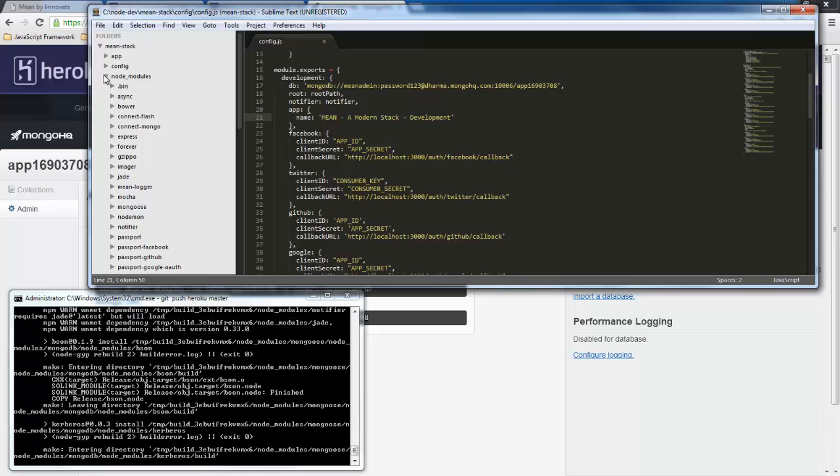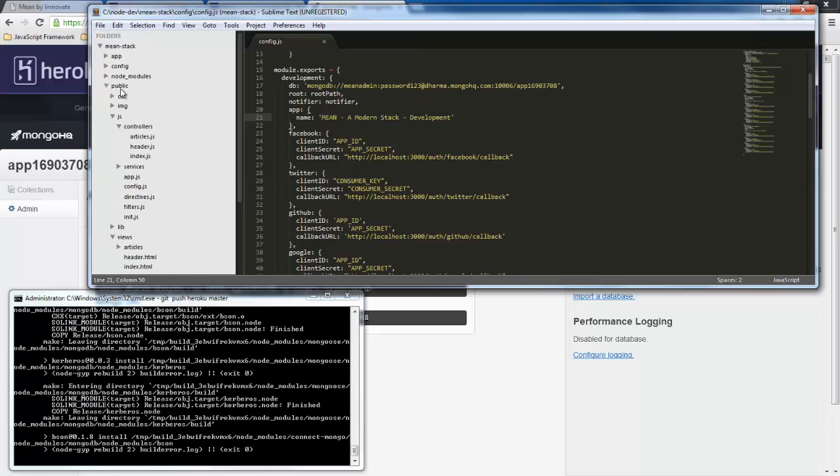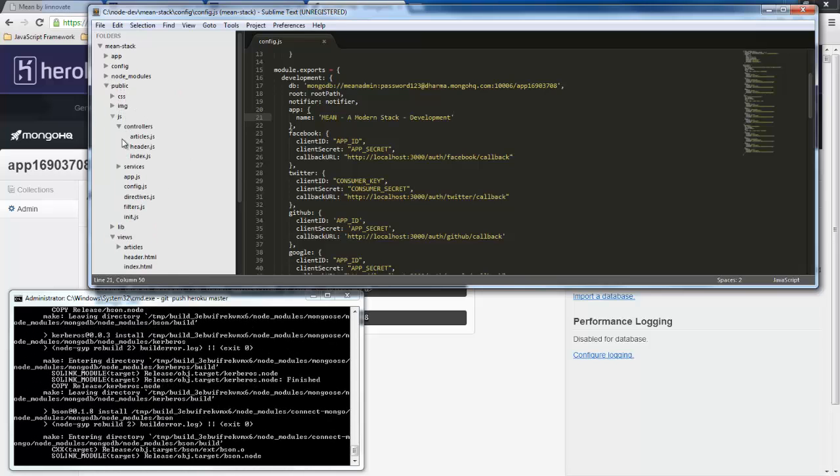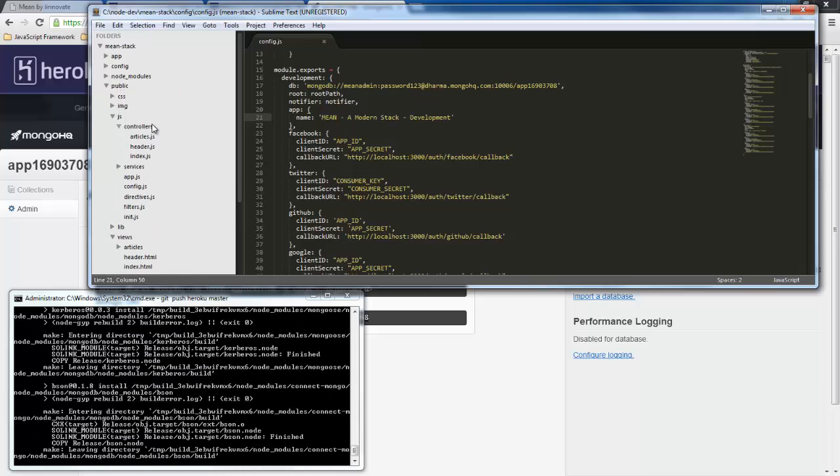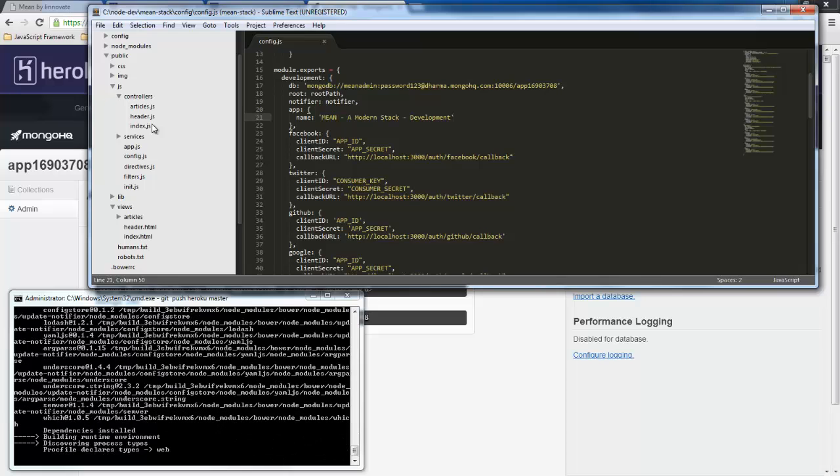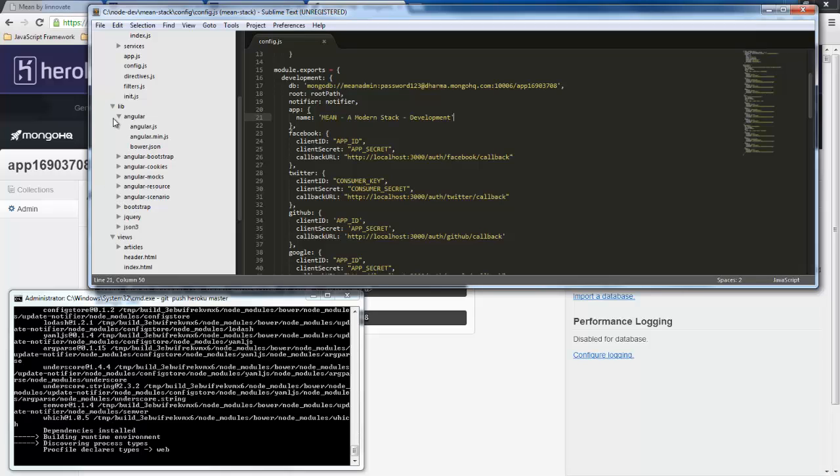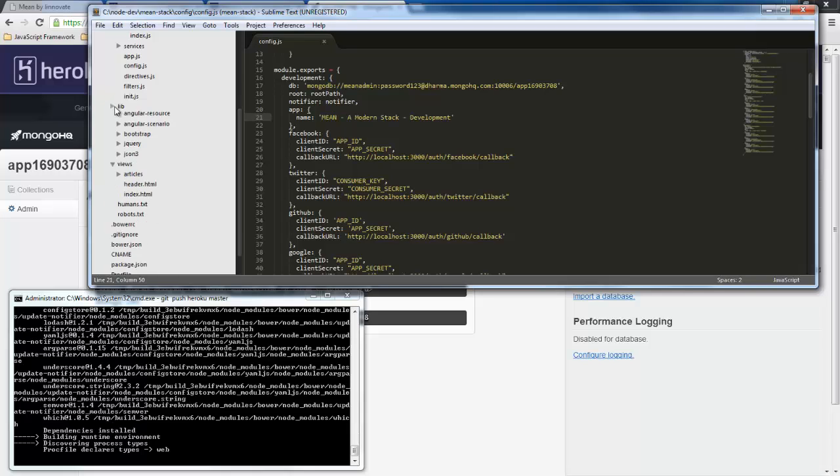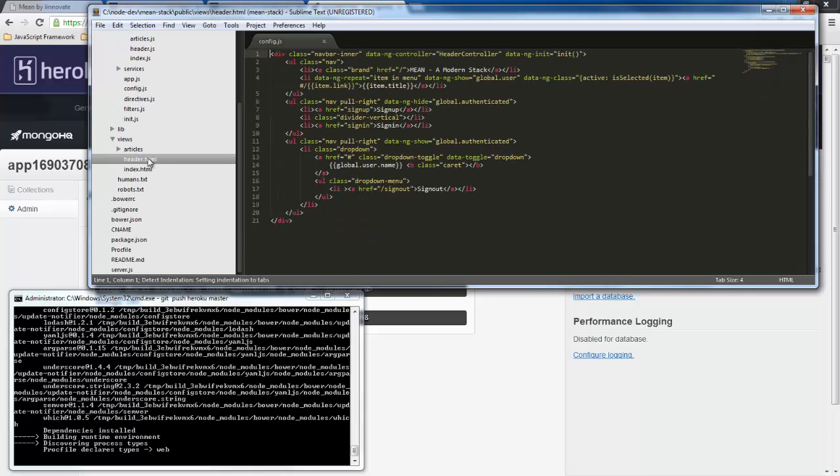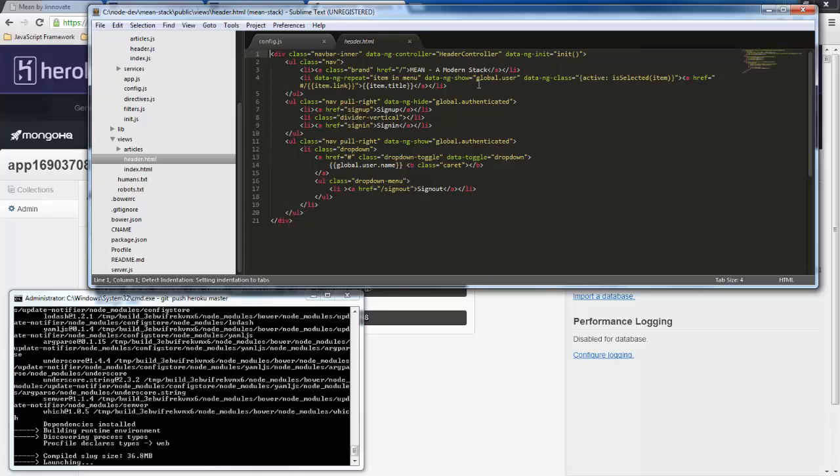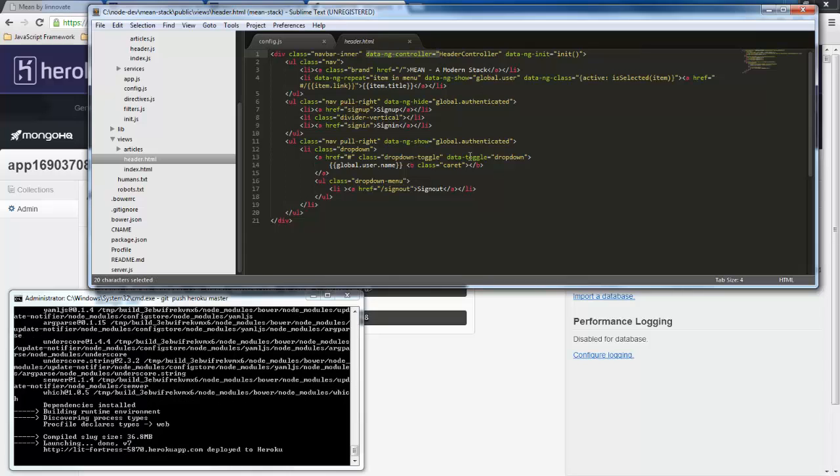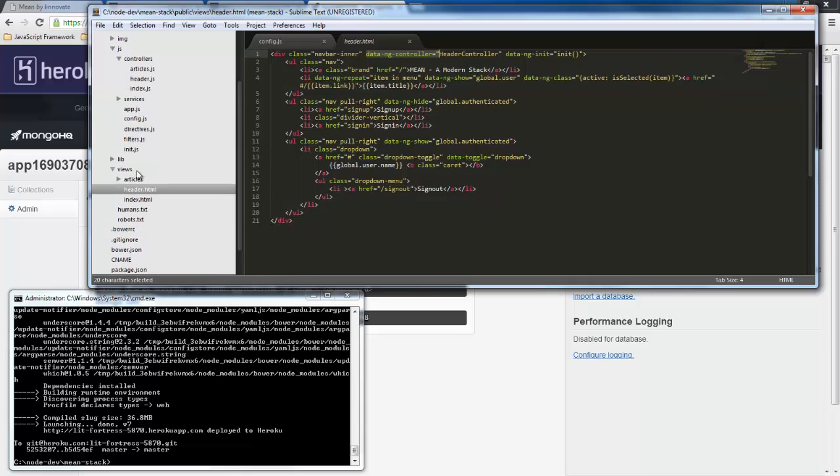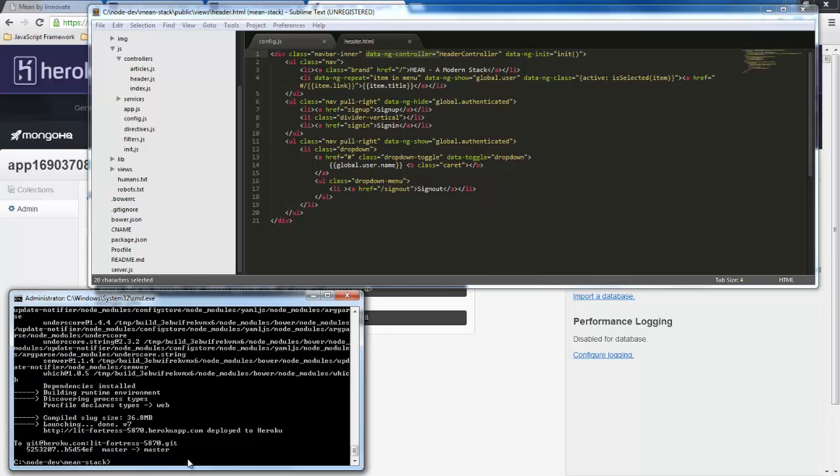And so then we talked about public already where our css and images and our different js files are. In this lib here is where our angular and bootstrap and jquery and all the different things that we need are and then these views are templates that are sprinkled with some angular directives so that we could use angular here on our client side. And that's about it for the structure of this.